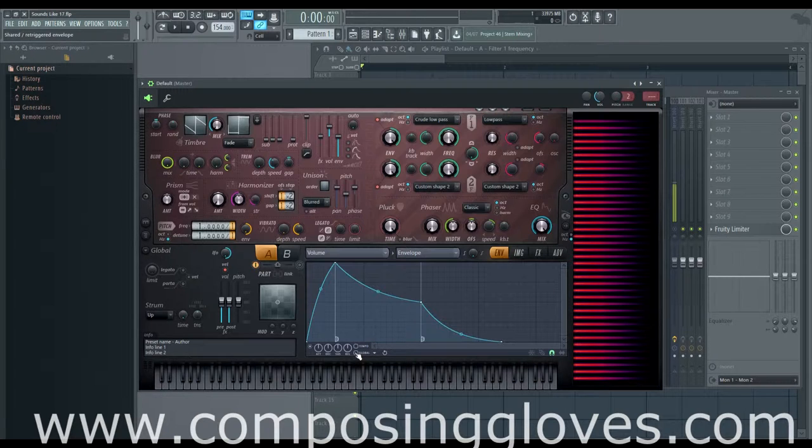It says 'shared re-triggered envelope' in the little hint window, so take that for what it's worth.